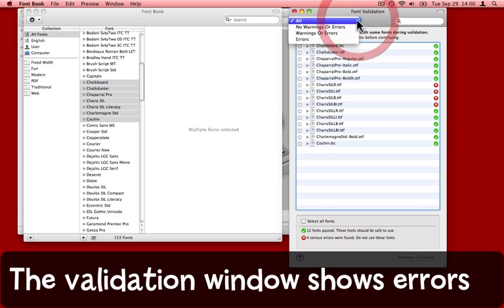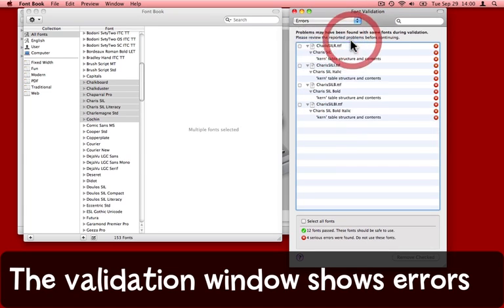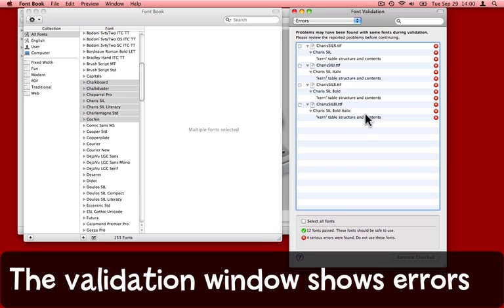Up here under the pop-up I can choose simply to see those particular fonts that have an error. It specifies the error for me, I actually don't know what that means. But in any case this font is causing me a problem and so I want to get rid of it.